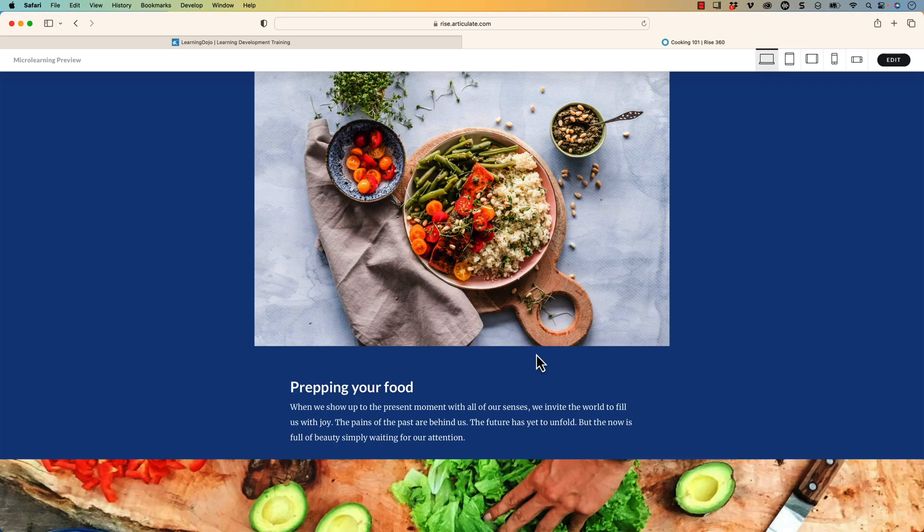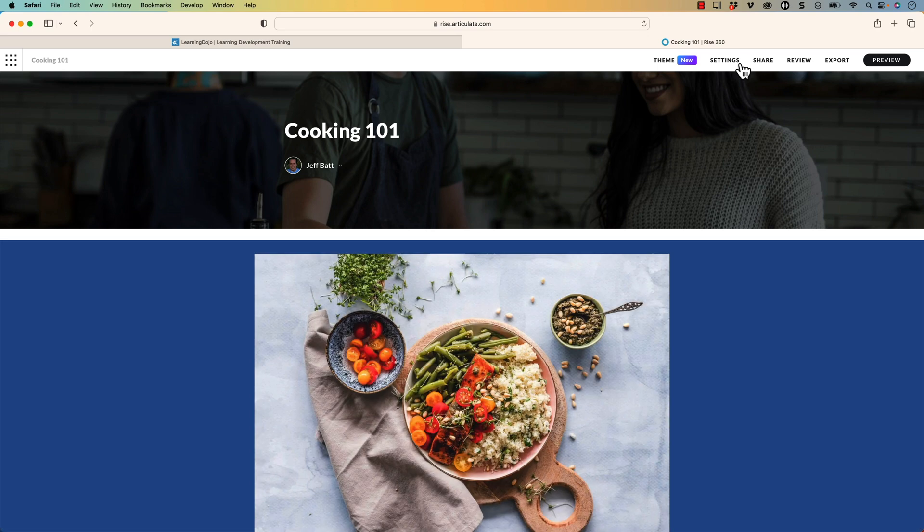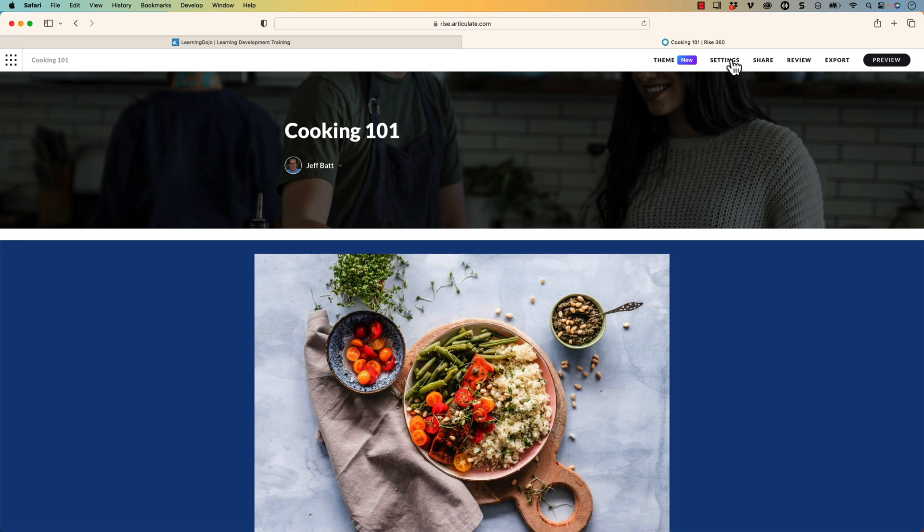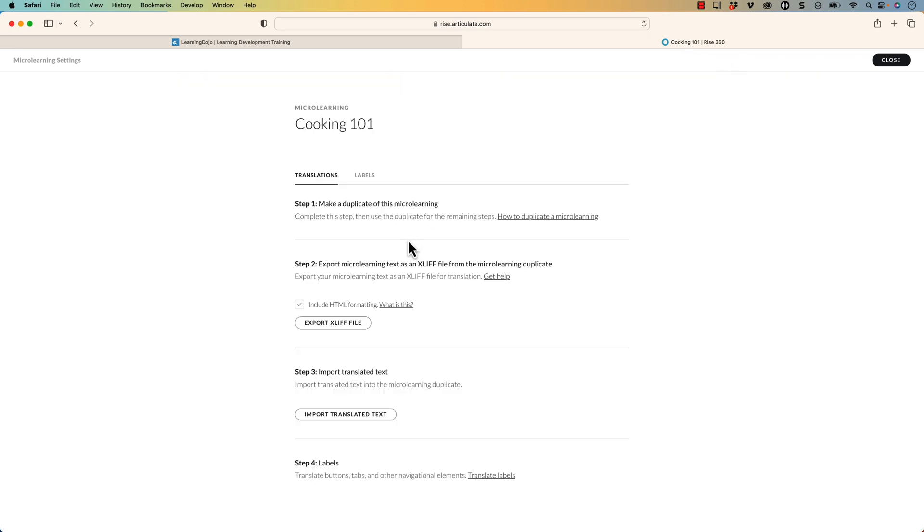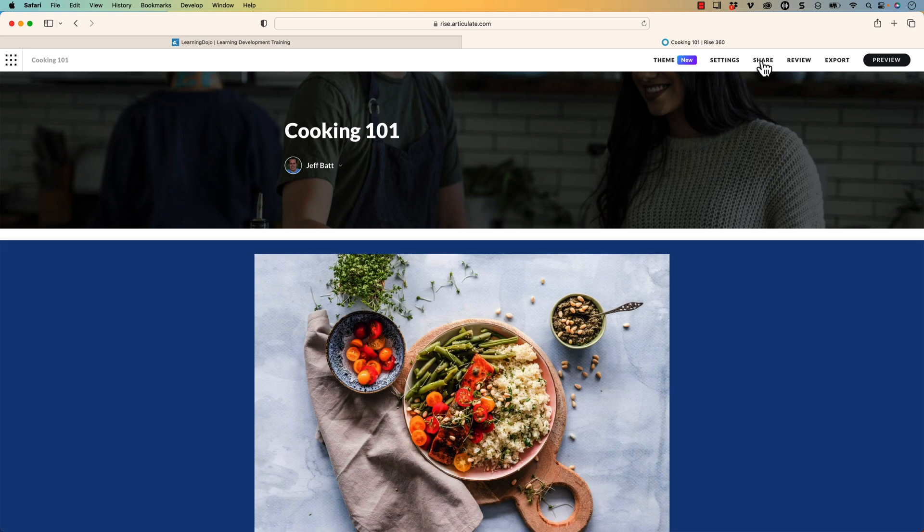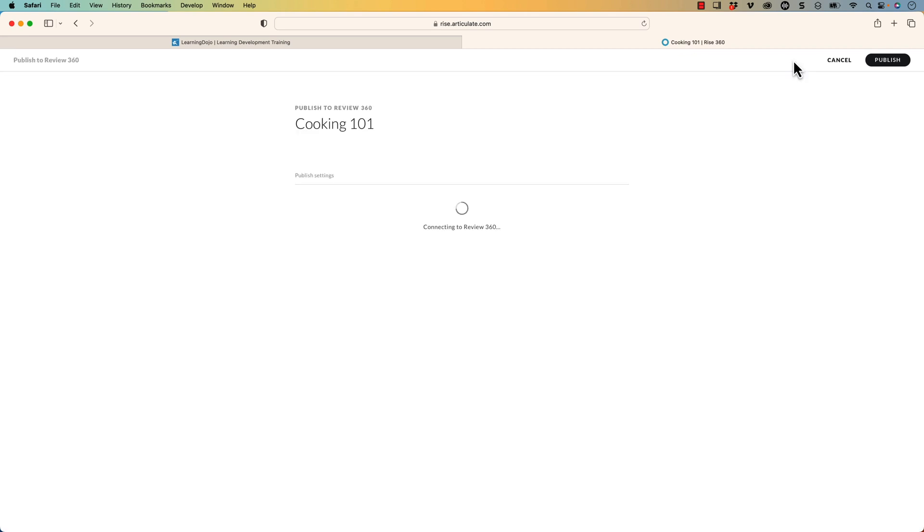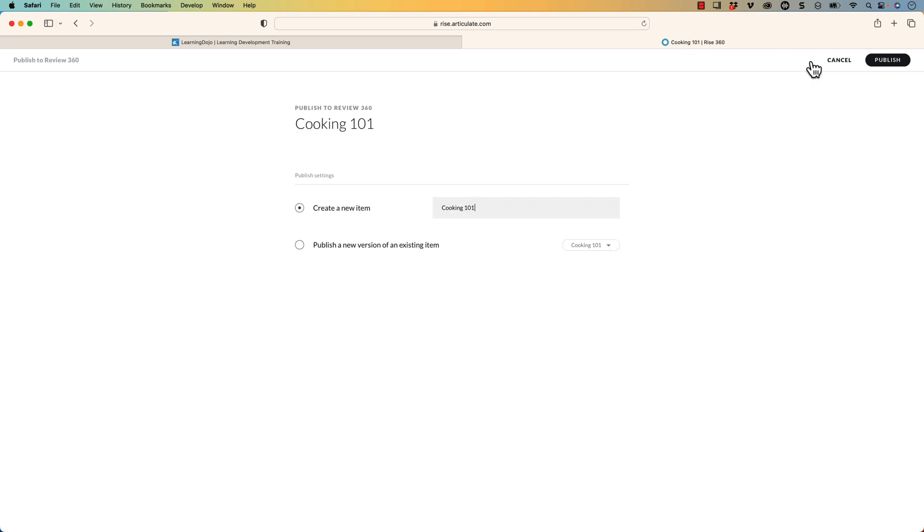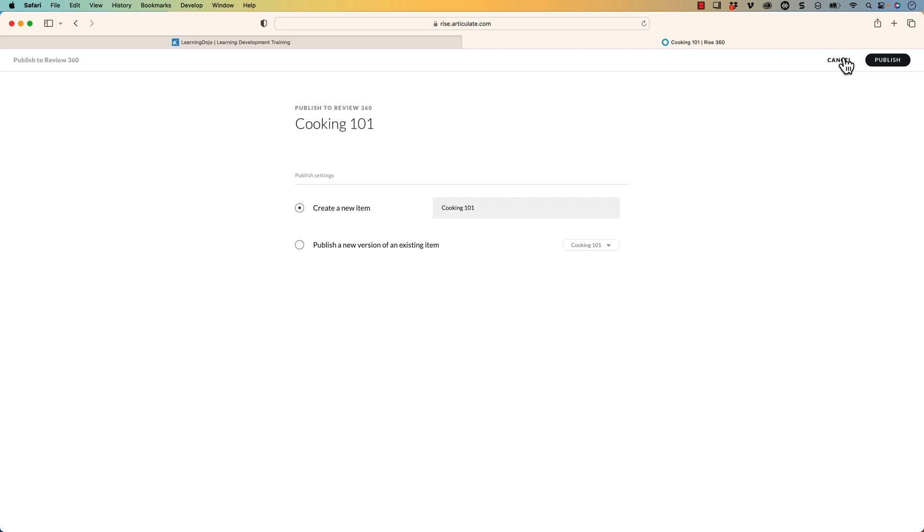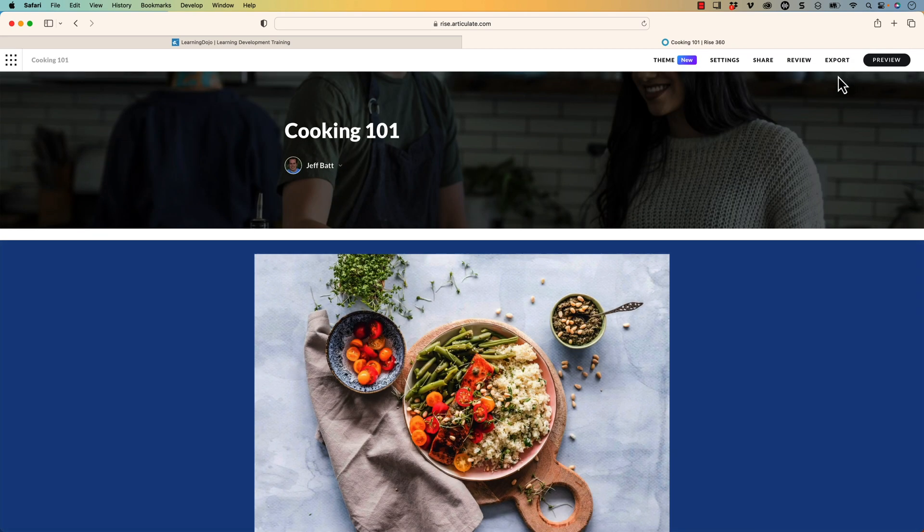Now everything else inside of here, as far as what I can tell, is pretty much the same. So you can still export to SCORM, you can export to web, you can export to CMI5, you can share it with other people, you can post it to a review as well. All of that is the same as your regular RISE courses. So I just wanted to call that out.